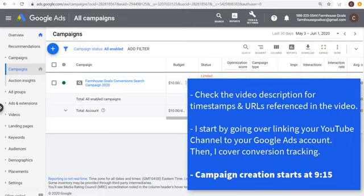What's up everyone. Welcome to the Surfside PPC YouTube channel. Today I'm going to be going over YouTube advertising — I'm going to show you how to create your own YouTube advertising campaigns for your business.